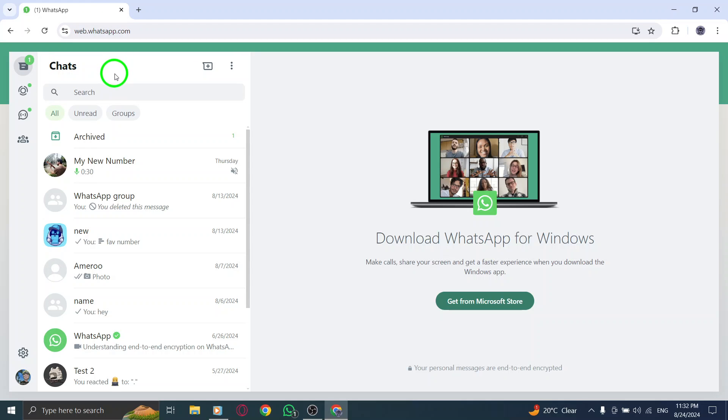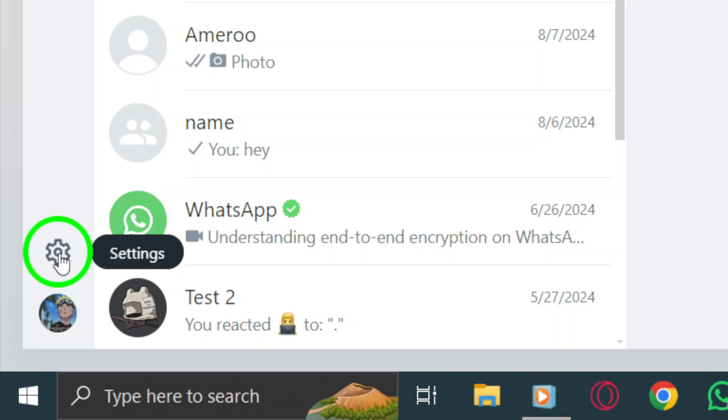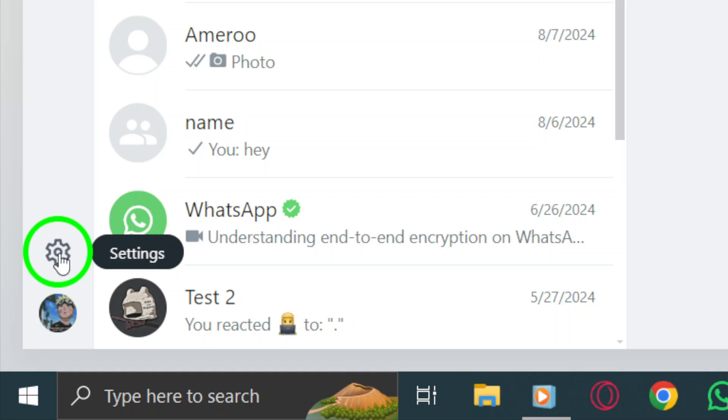Next, look for the gear icon located in the top left corner of the screen. This icon represents the settings menu. Give it a click.